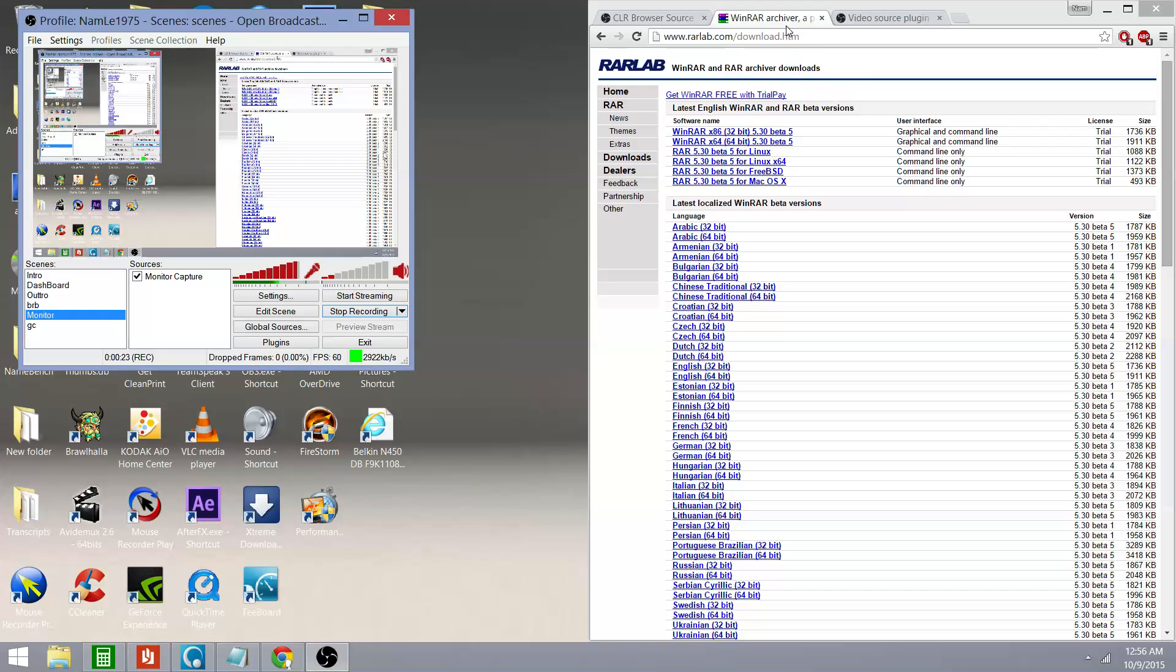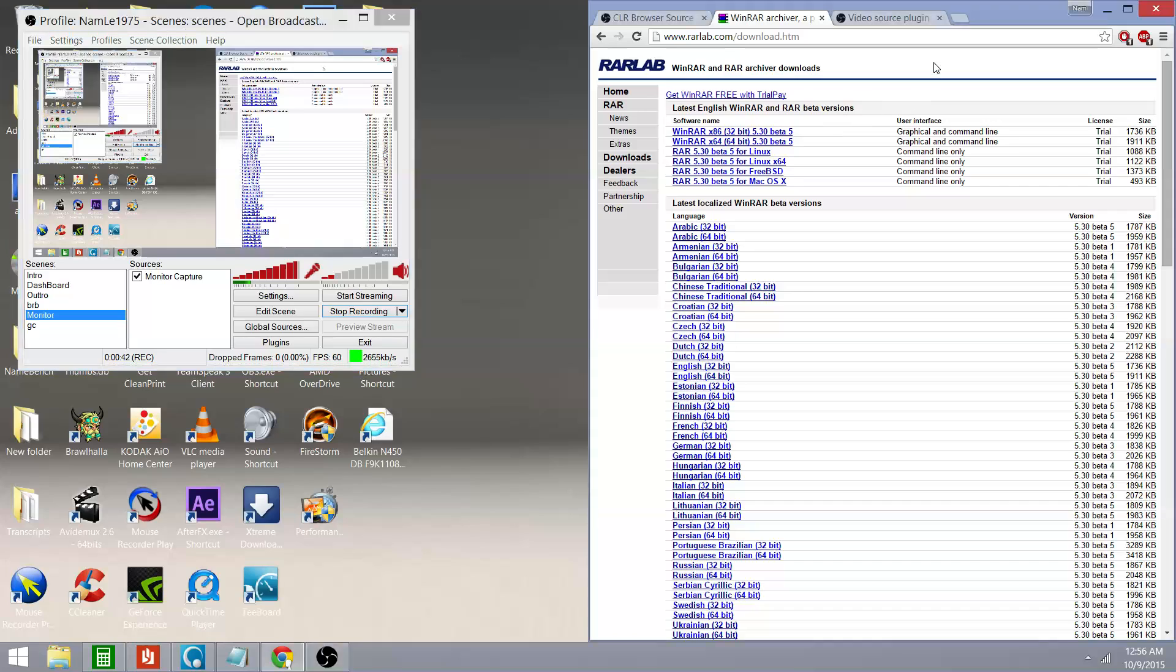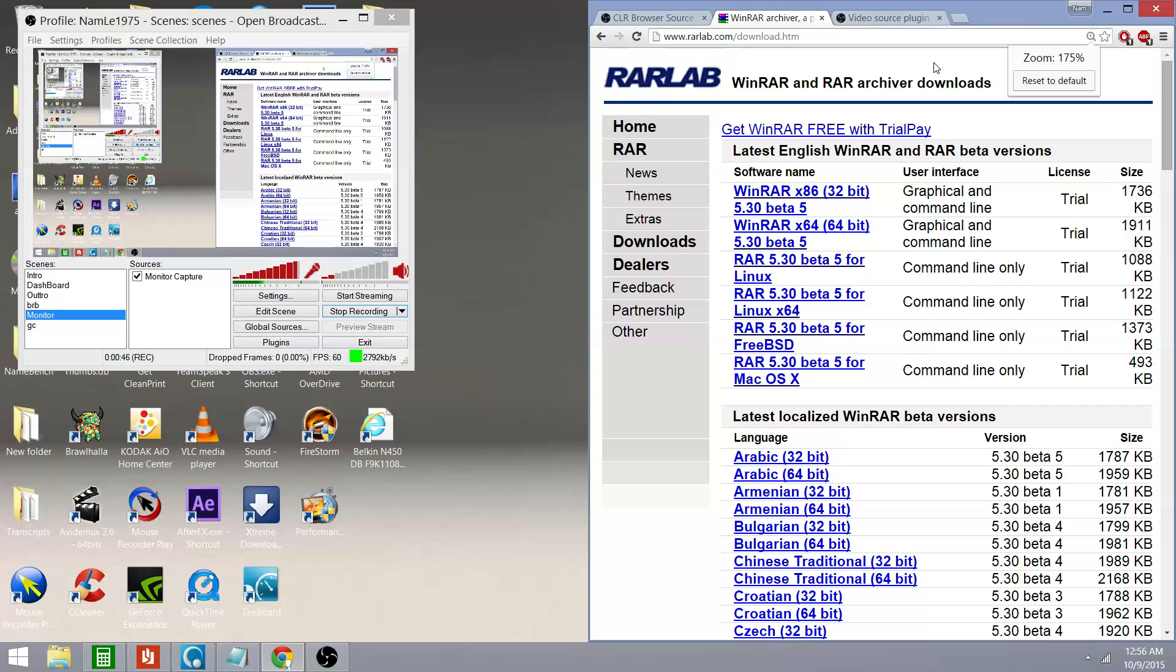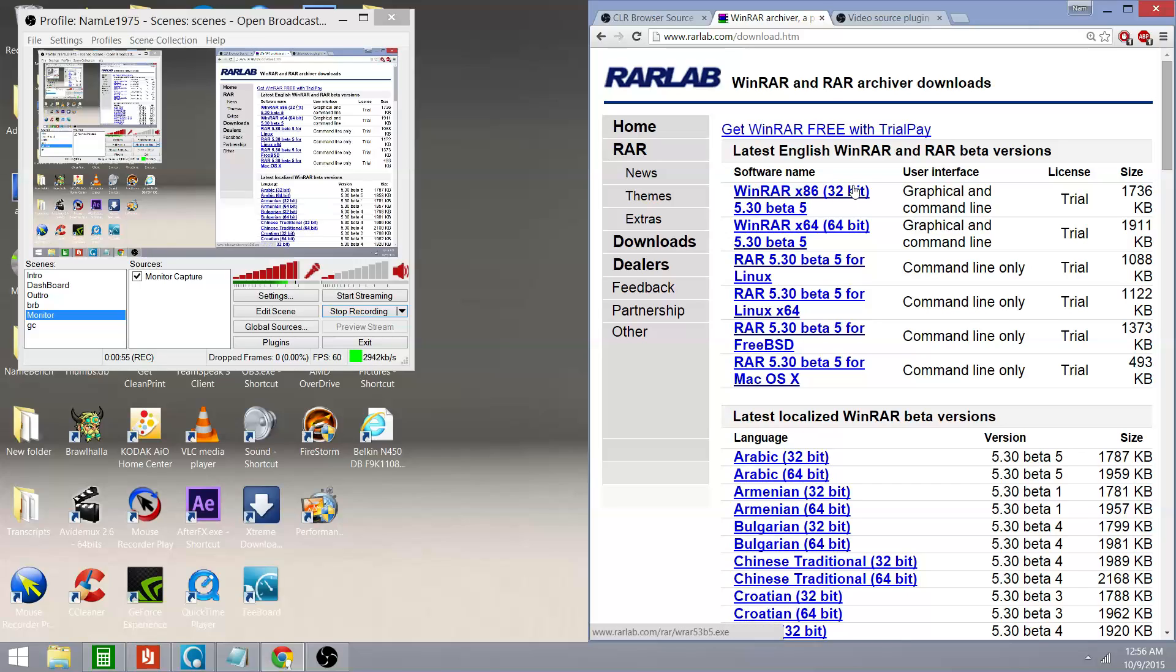So, the first thing you're going to want to do is go to rarlab.com. I've included all the links for this in the description down below. When you go to rarlab.com, it should navigate to this site here. And this program is called WinRAR. Its purpose is to unzip zipped files. People zip files so that they can put them up online or send them over email. A zip file is just a small version of the file. It's just the basic framework and it uses C++ to fill in all the blanks.